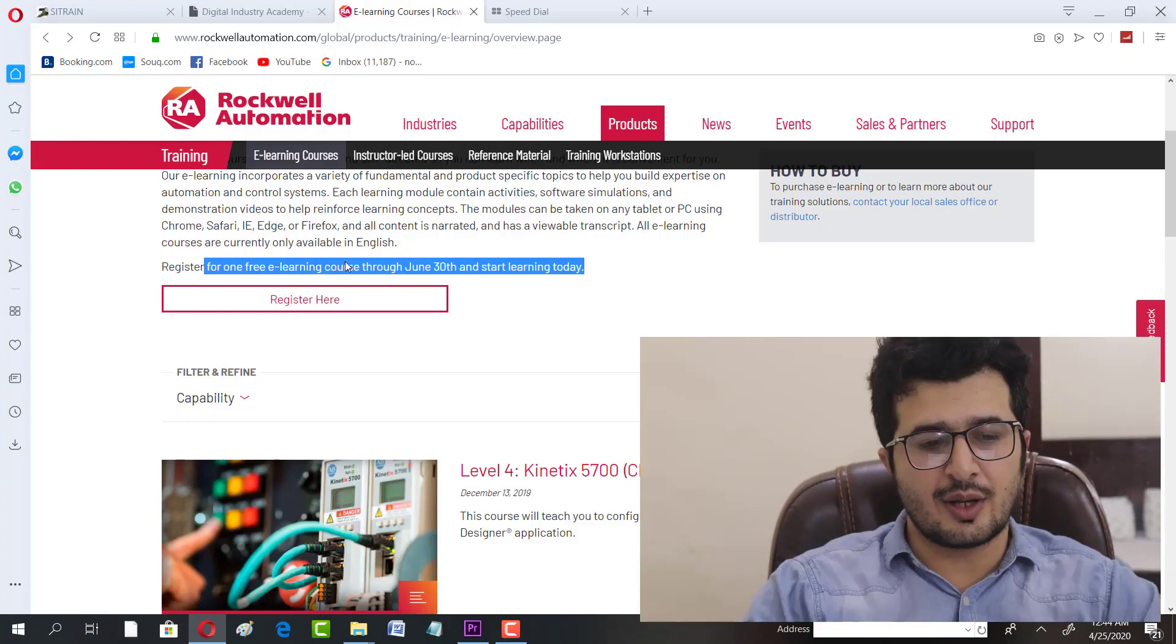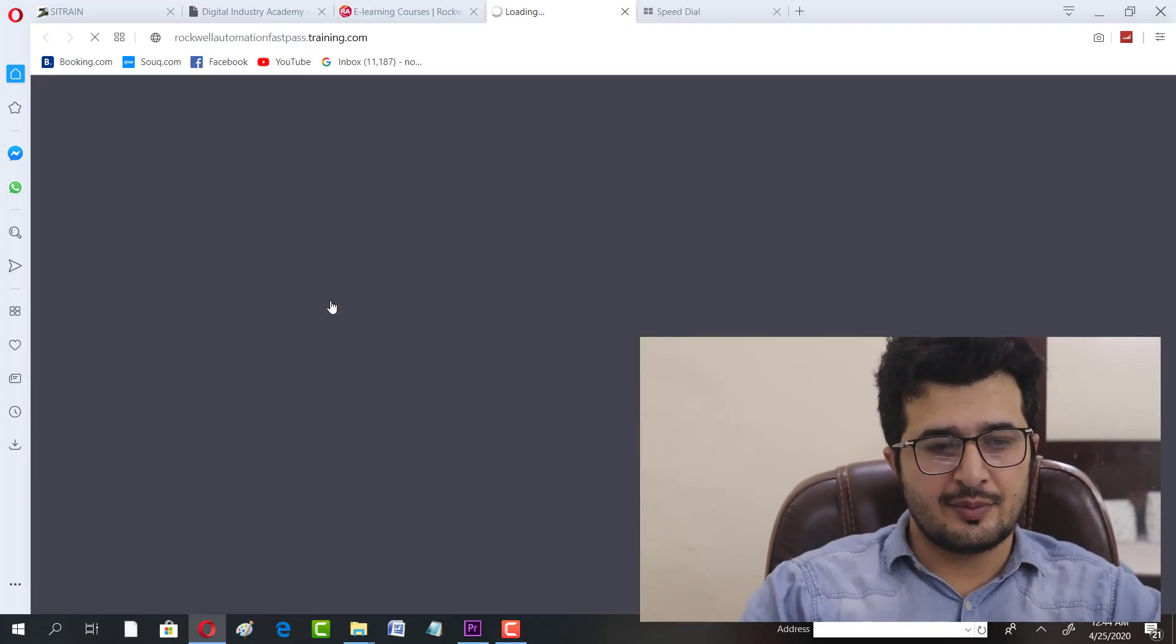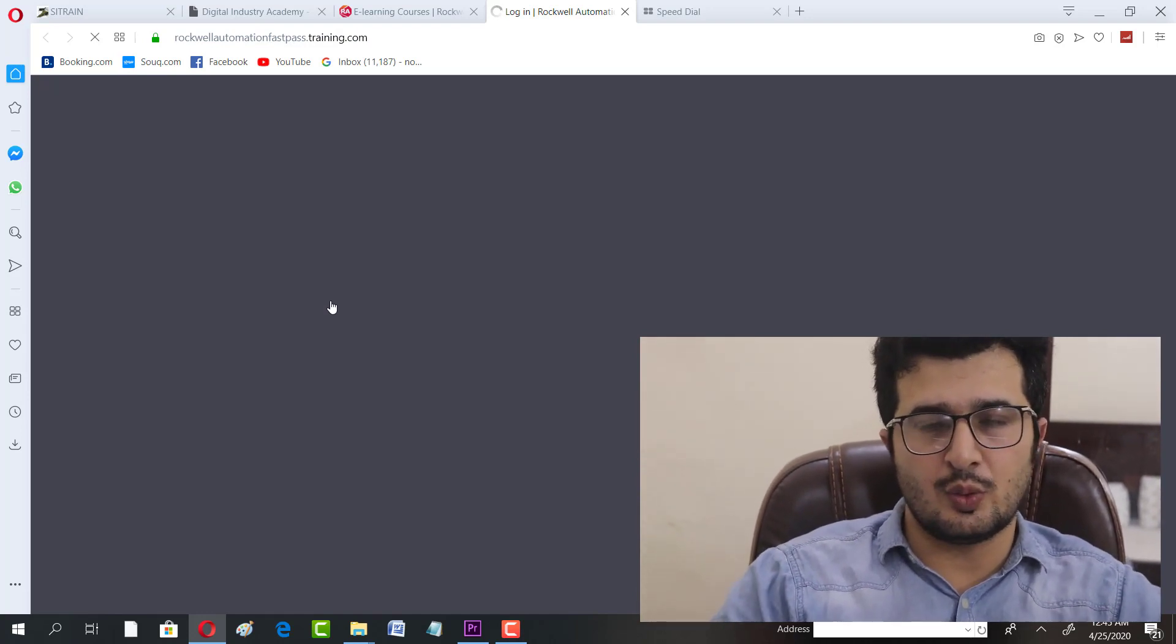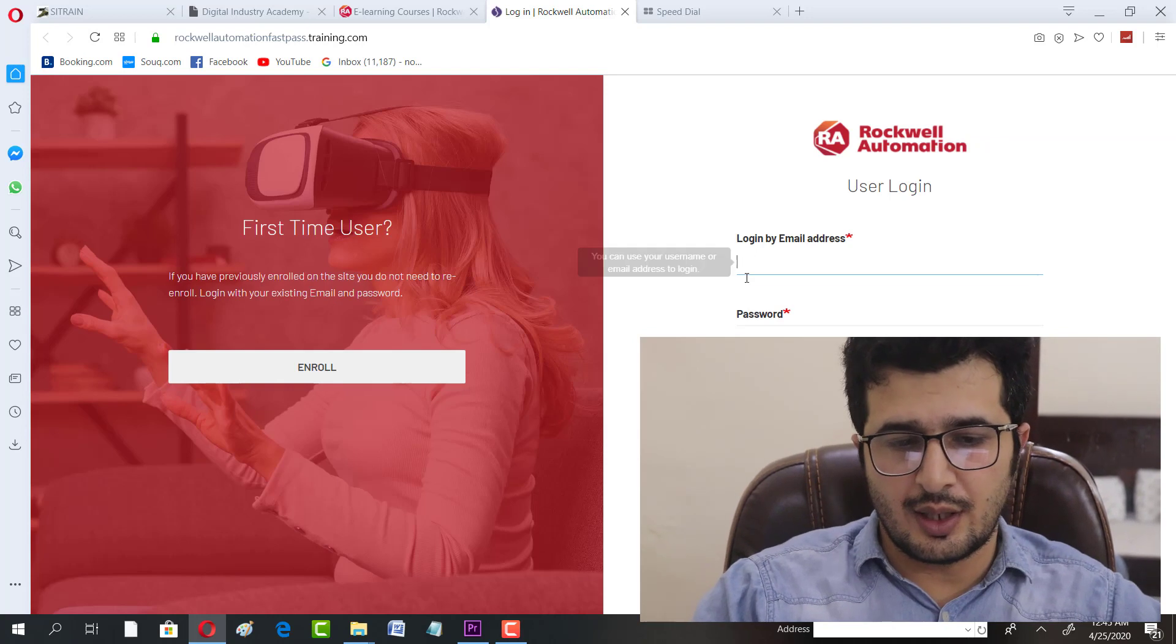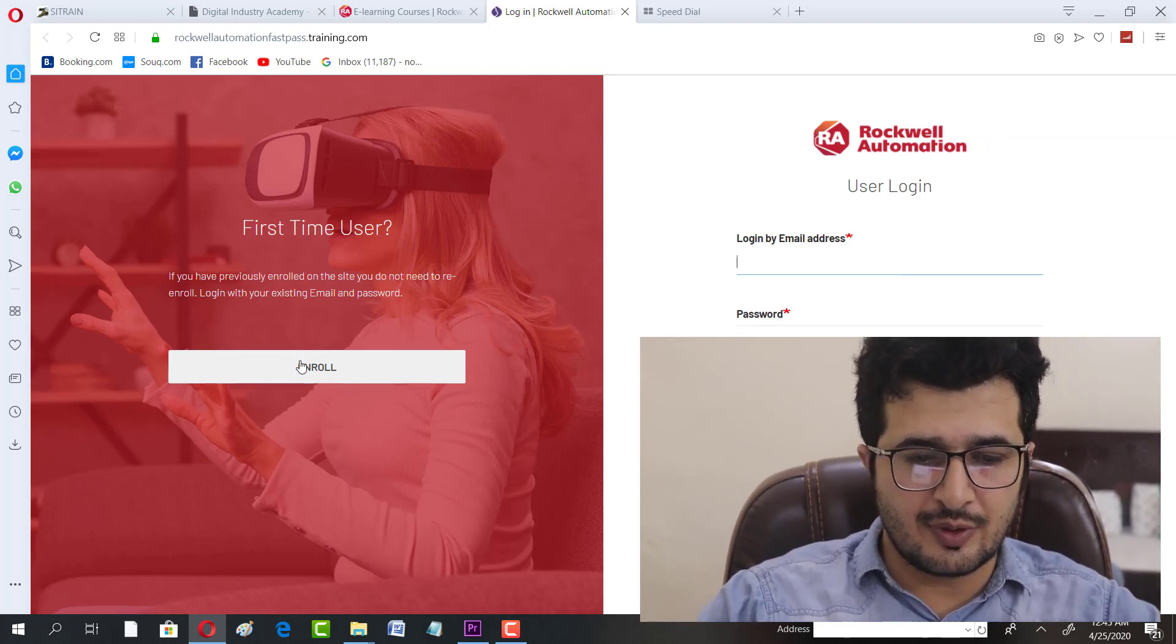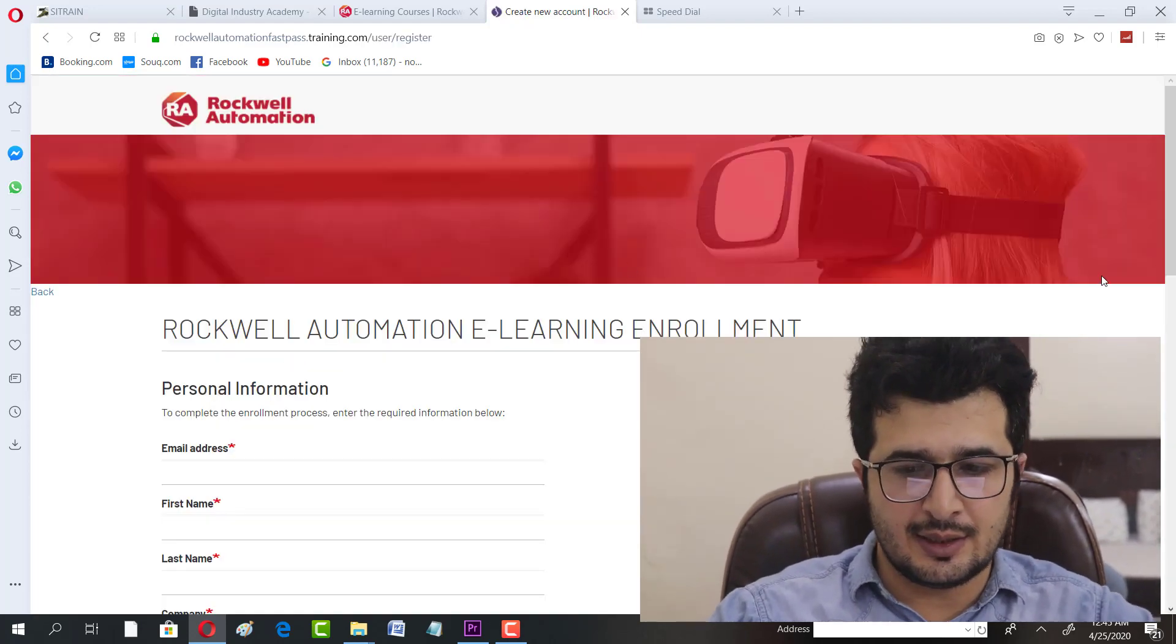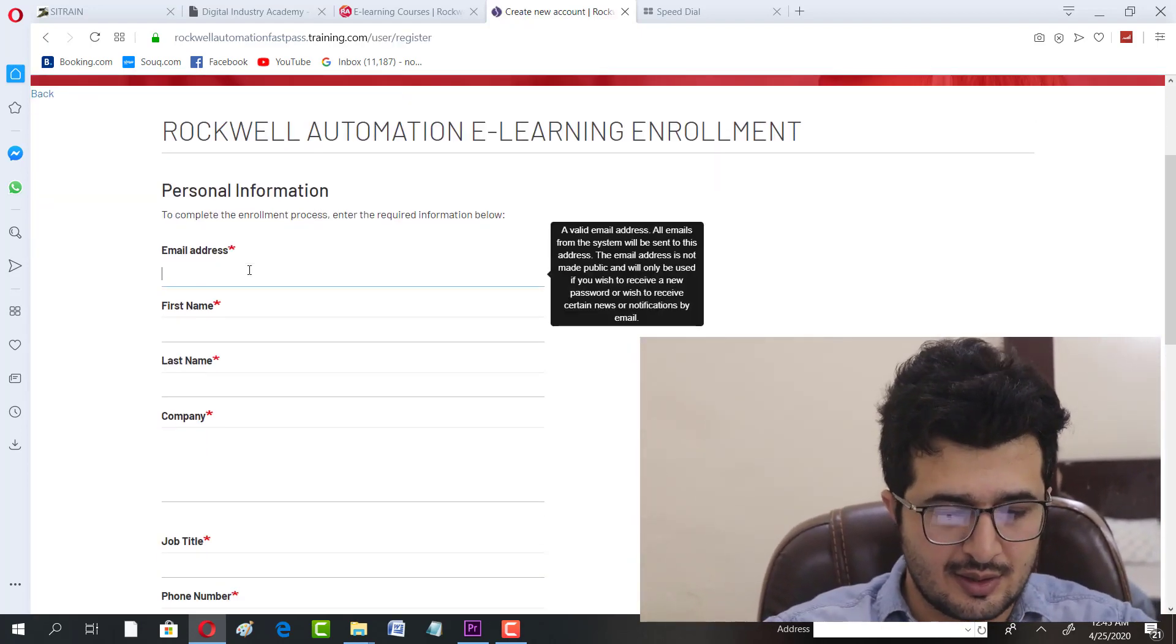All you have to do is click on Register Here. You have to get registered by logging in the details like you do for other sites. I'm going to show you how you can do that. As a first-time user, you have to click on Enroll and fill in the details here.